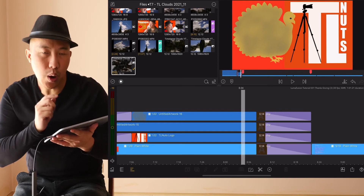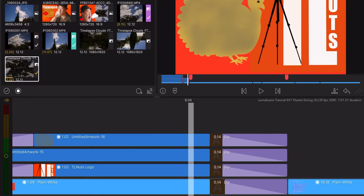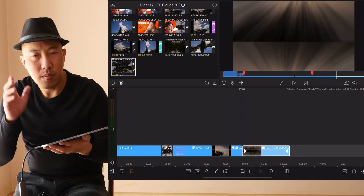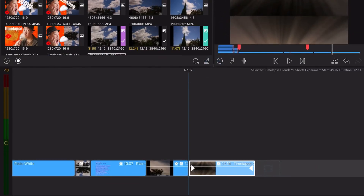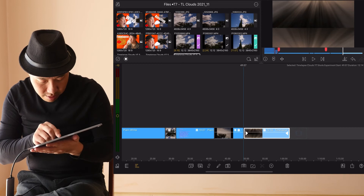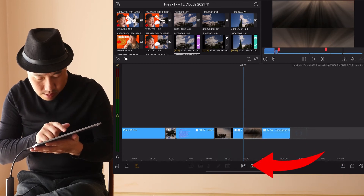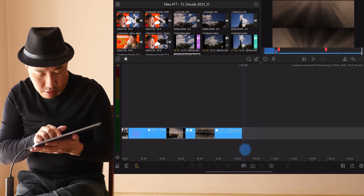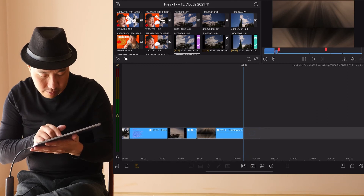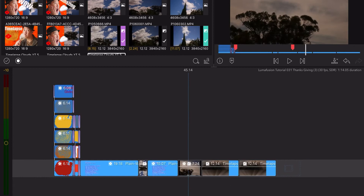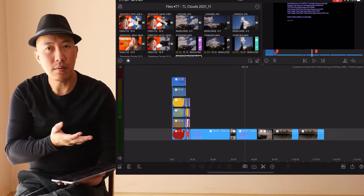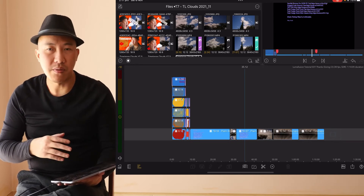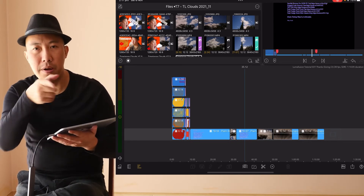Another tip is using copy and paste. Select the clip you want, then go down here and tap copy. Move the playhead somewhere else, tap and paste. You can copy and paste anything — clips, effects, transitions — use that to your advantage.